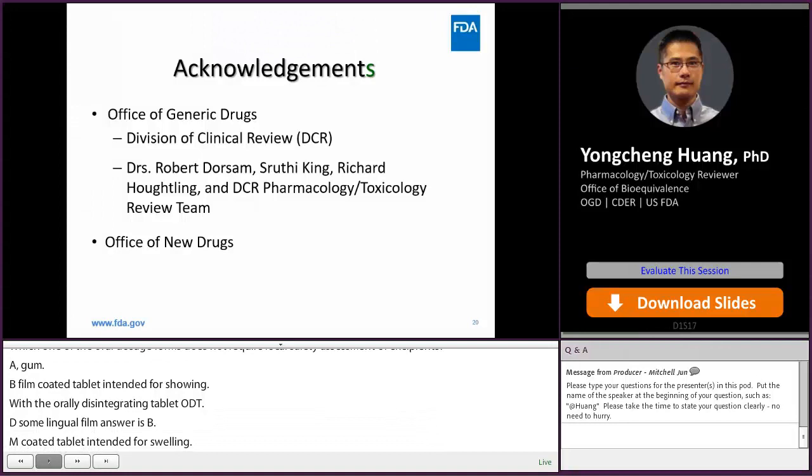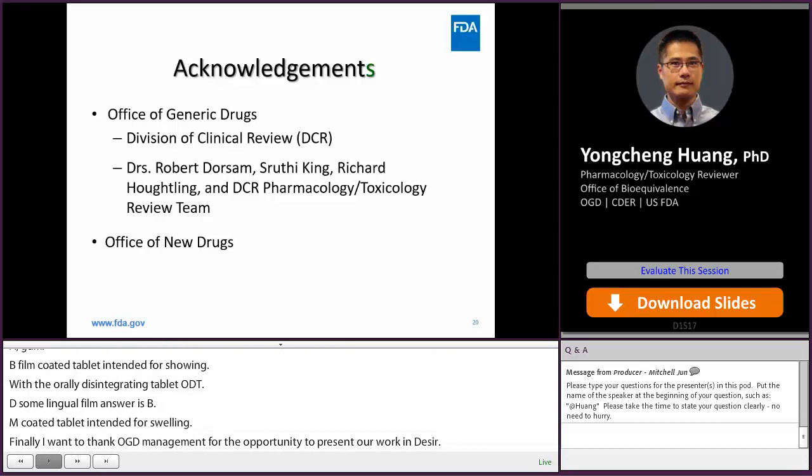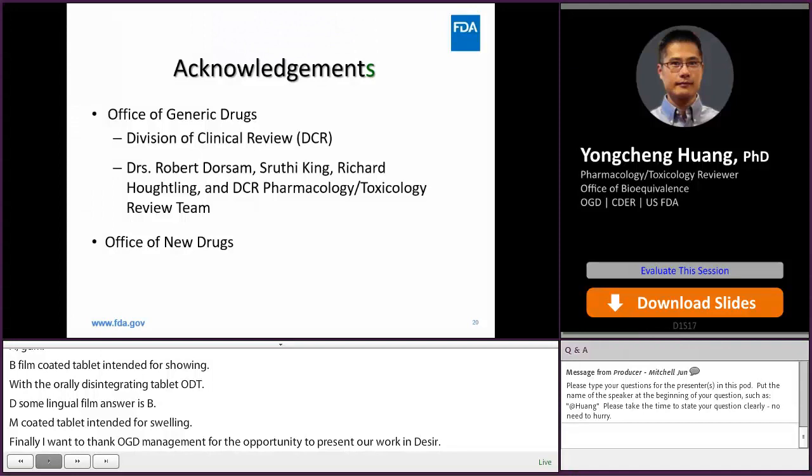Finally, I want to thank OGD management for the opportunity to present our work in DCR. I want to give thanks to my great colleagues in DCR. Particularly, I want to give thanks to our leaders in the PharmaTalks team — Drs. Robert Dawson, Shu-Ti King, and Richard Hopatlin — and the whole PharmaTalks team. I also want to thank our colleagues in R&D who provided insightful opinions in some of the difficult cases we encountered.